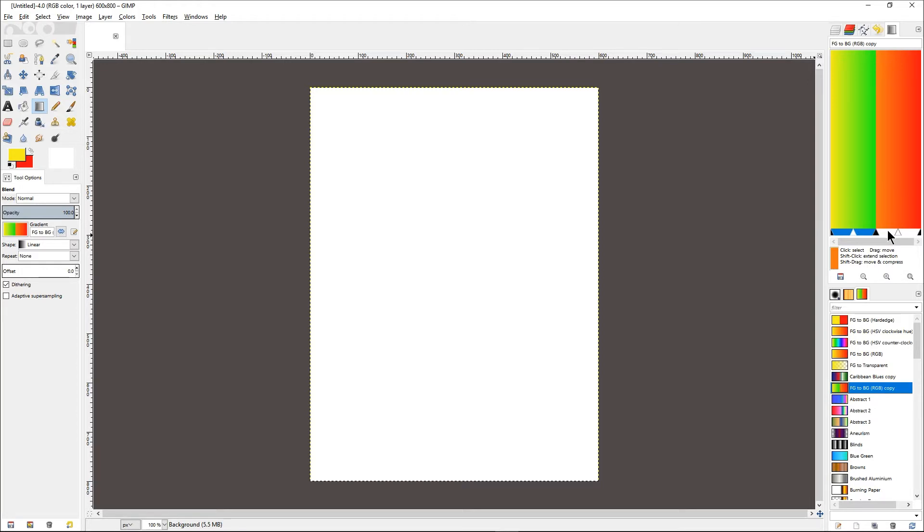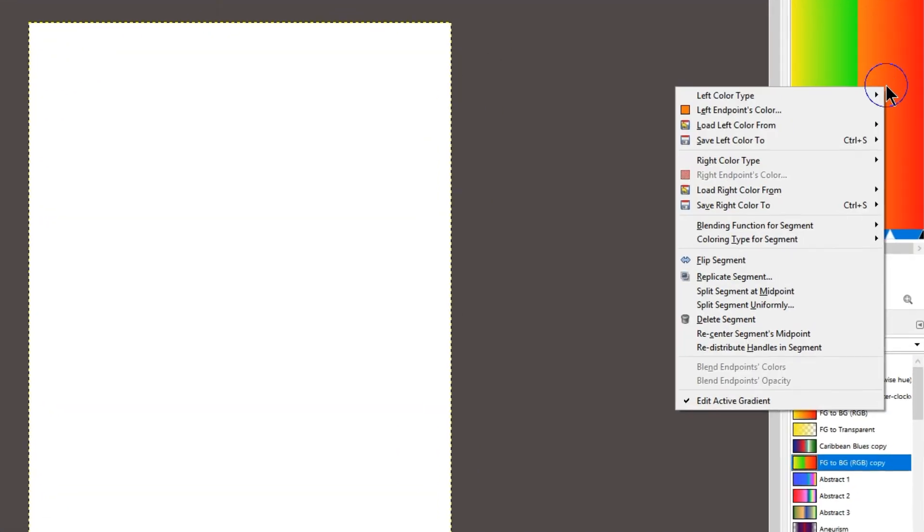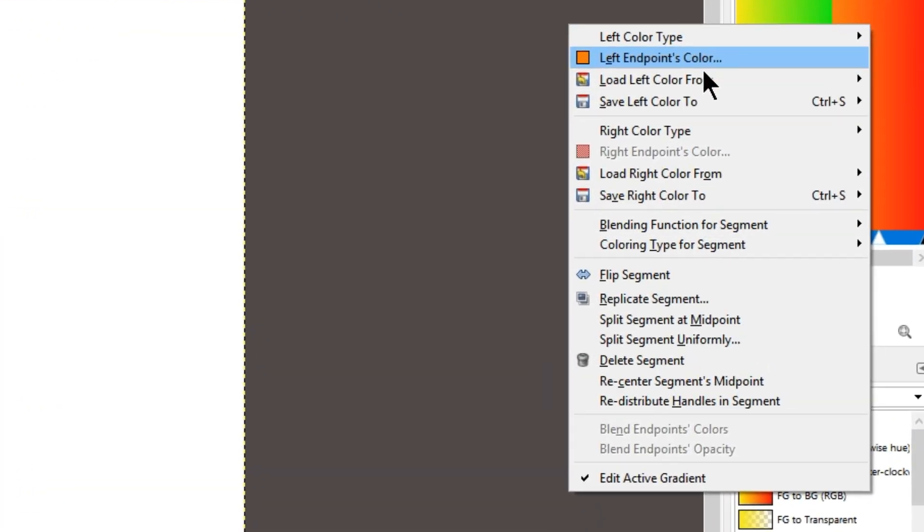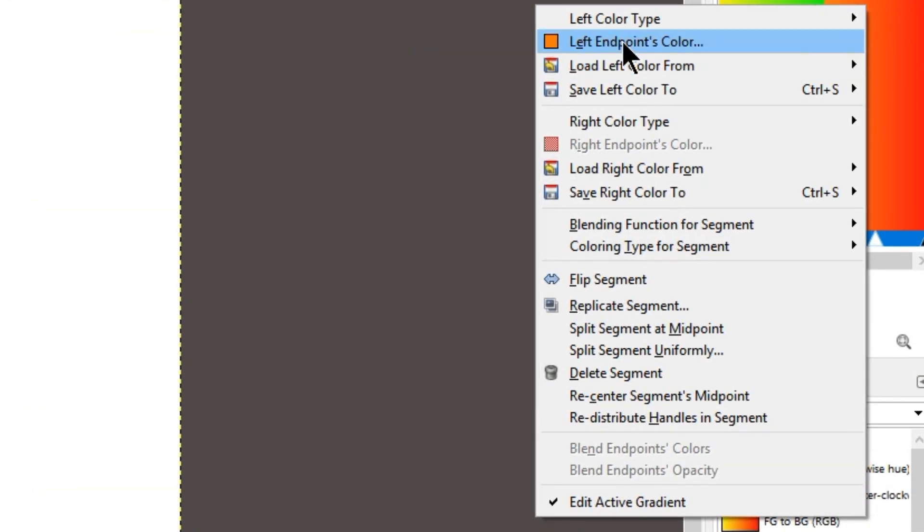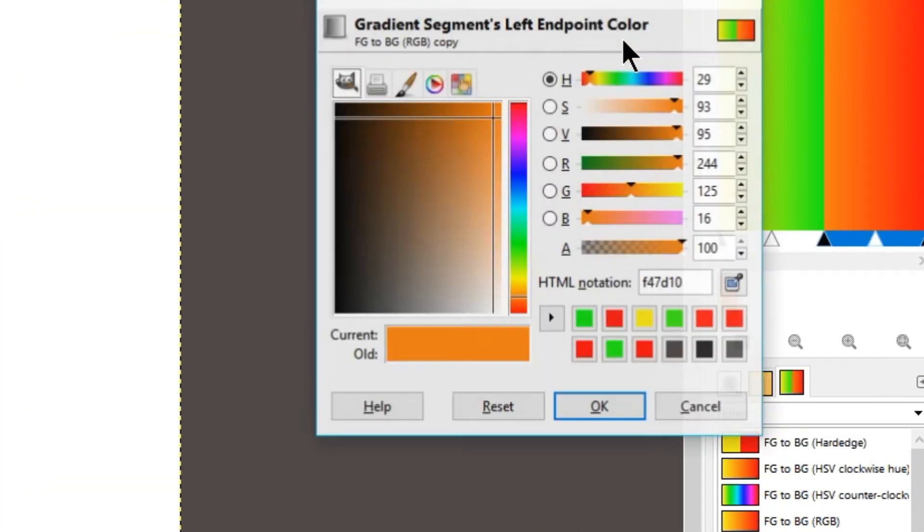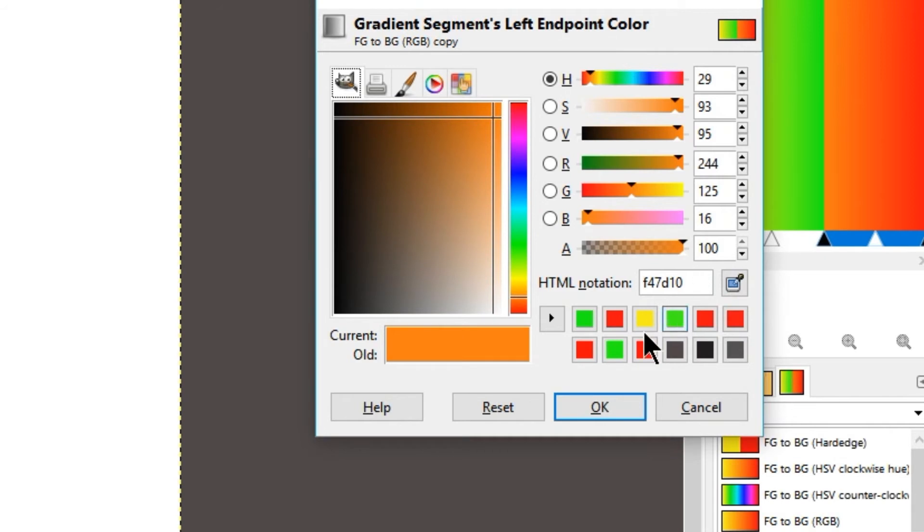And you can see we have added a green color. Now double-click on the portion between the middle black triangle and the right-hand side. Right-click on the red portion now and choose left endpoint color, and select the same color that we have selected just now.